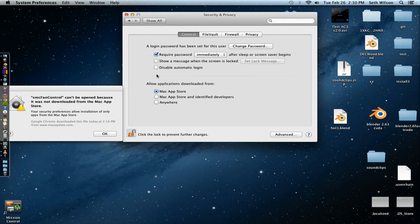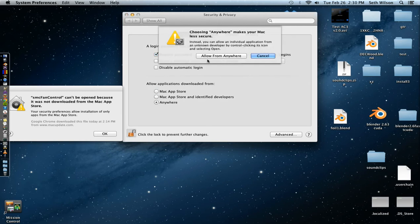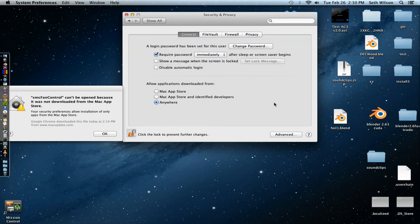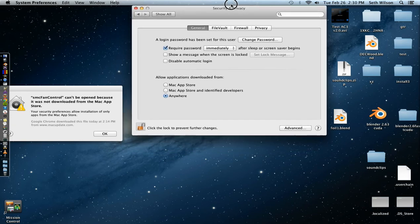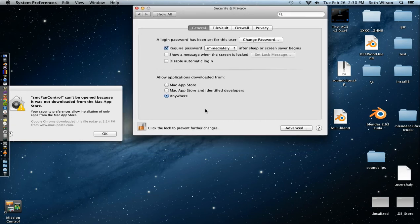So now it says Allow Applications Downloaded From, so just check anywhere instead of the Mac App Store. Now you'll be able to install anything you want that's a DMG.